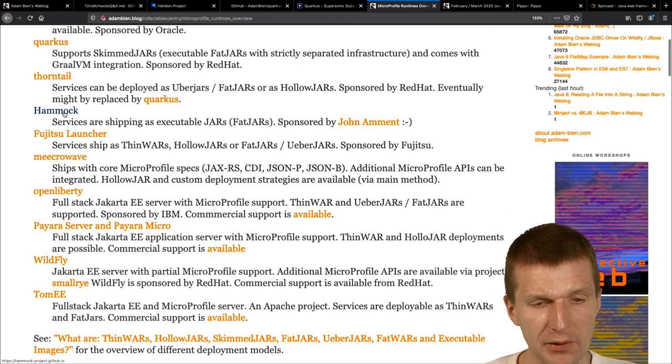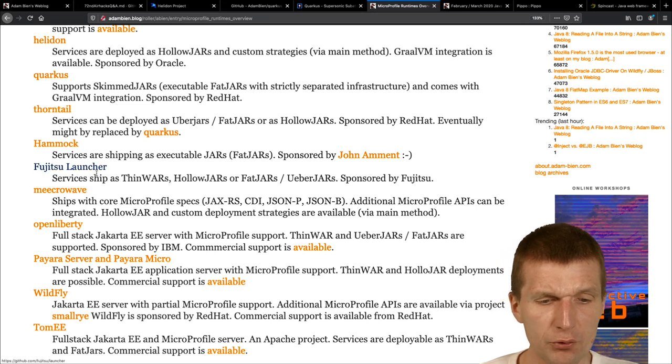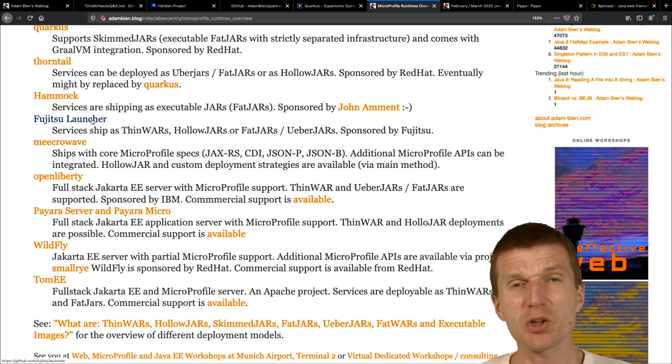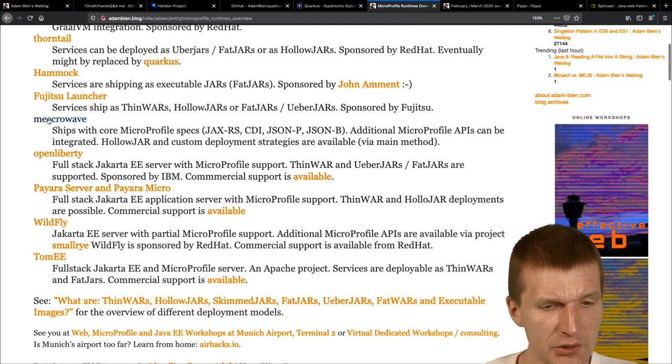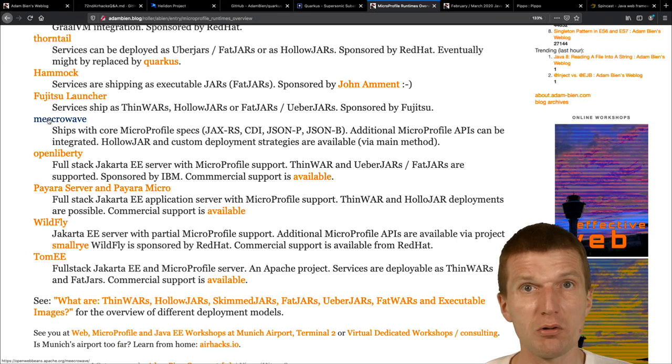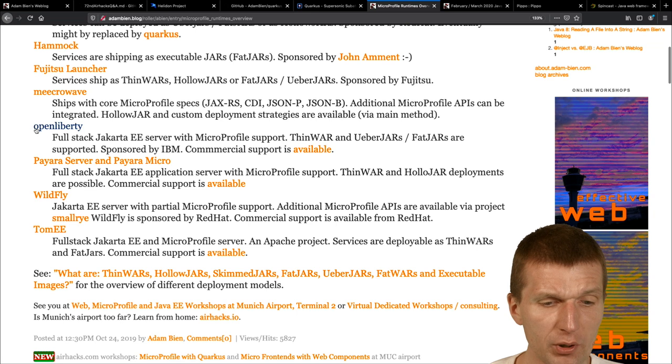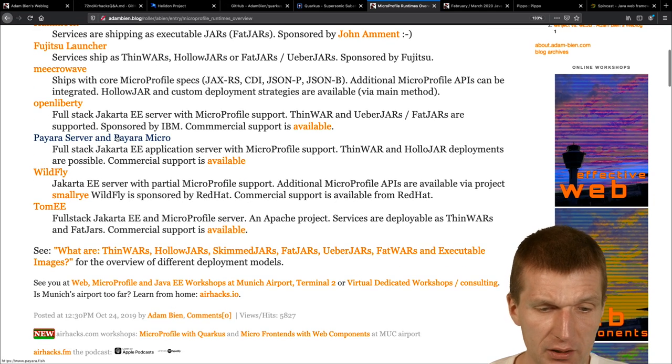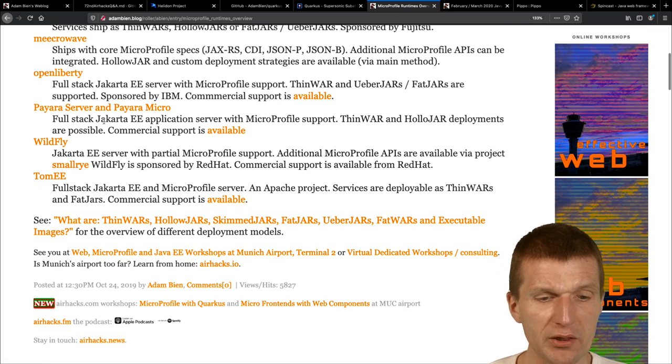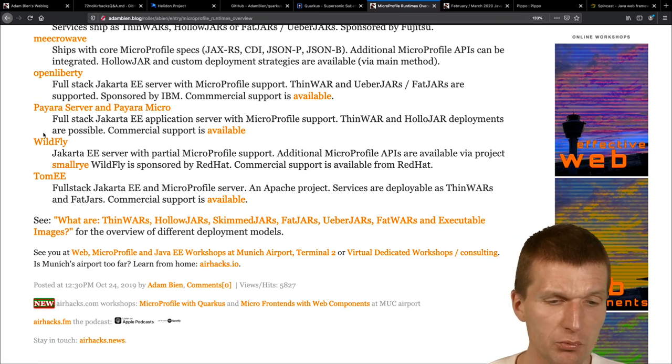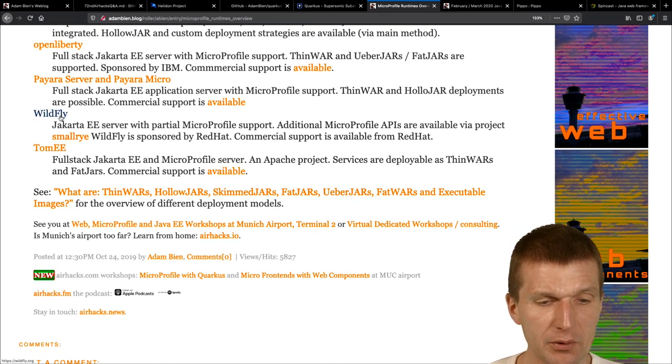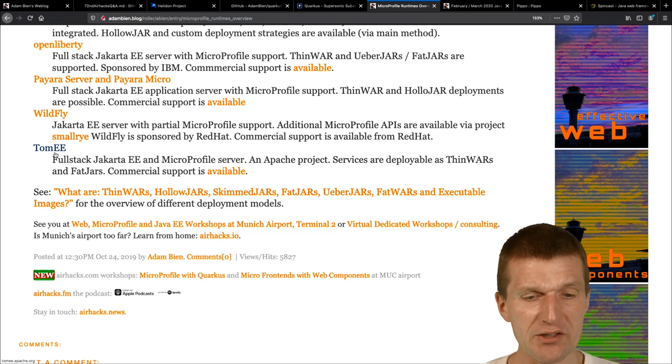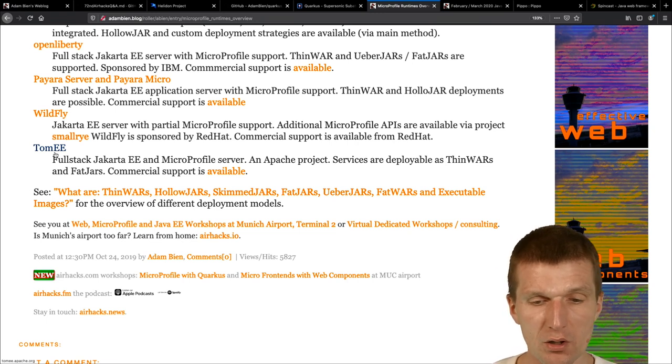Hammock, I think, is lesser used. Thorntail is end of, end of life. Fujitsu Launcher is big in, I think, Japan, but less in Europe. Microwave, it's a nice Apache project, but right now, I cannot just, you know, use it in my project, in my commercial projects. Open Liberty, I use it a lot in commercial projects, actually. Payara, probably the most used runtime for MicroProfile, and I always use the Payara Full. Wildfly, right now, I would say Payara and Wildfly 50-50, and Tomcat, a little bit less than the others, but we migrated some Tomcat projects with TomEE.